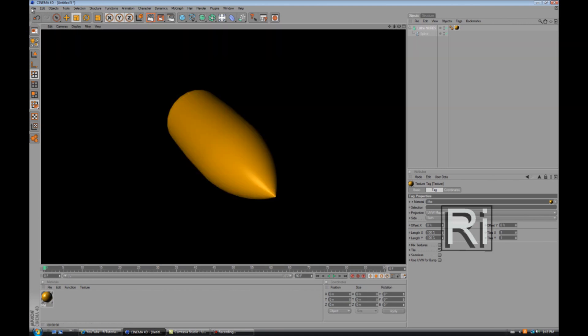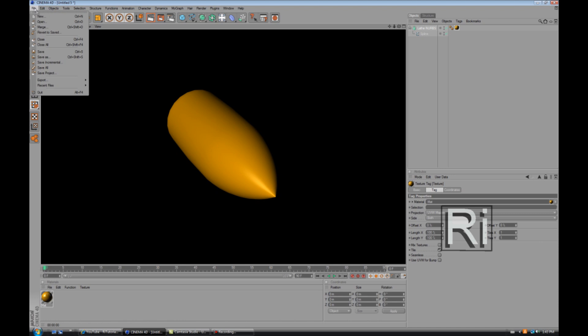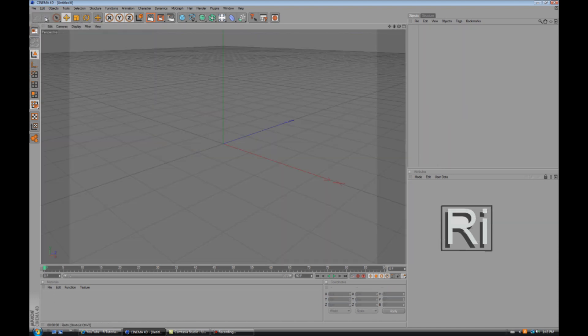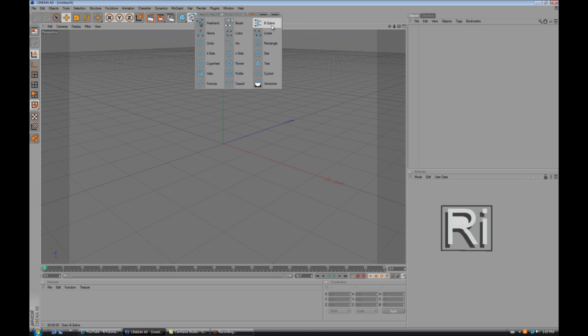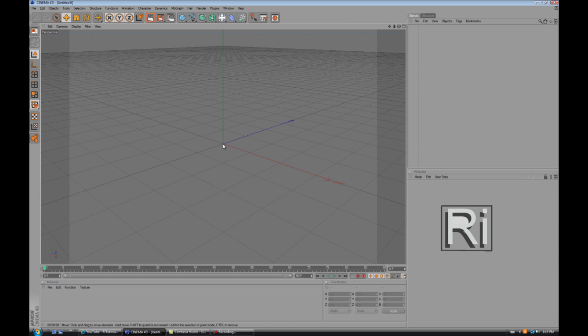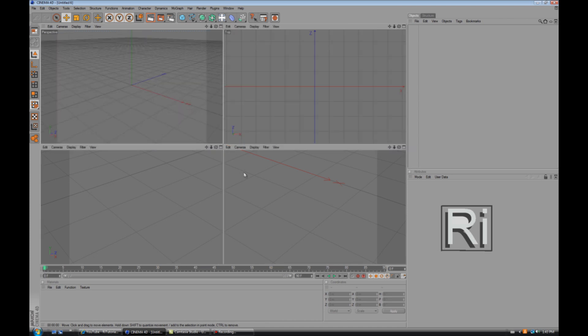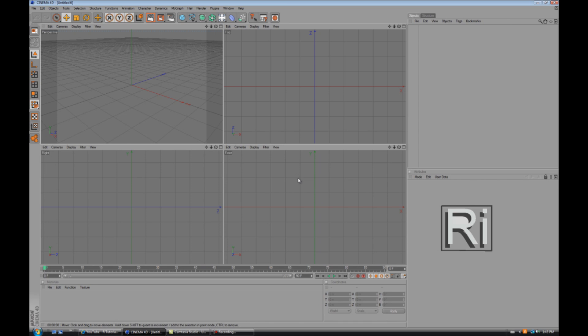So first thing you're gonna do is go to File New, select this tool and then select B-Spline. Oh, never mind, first click on the scroll button on your mouse and then click the same button where it says front.